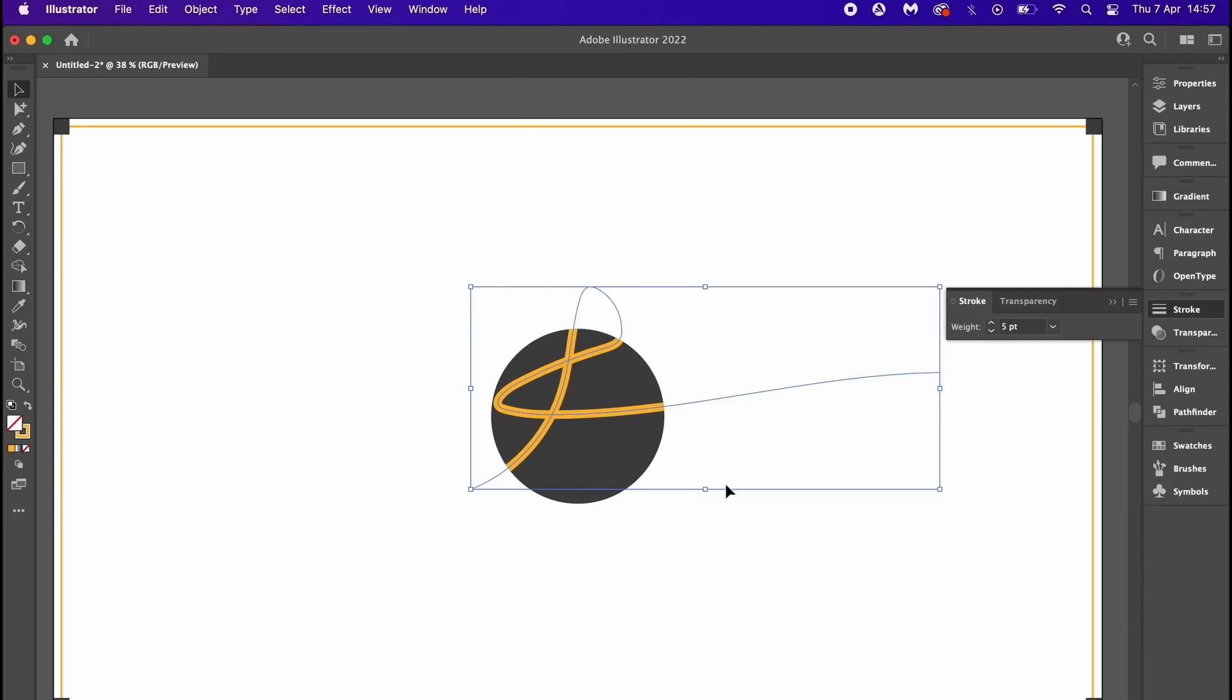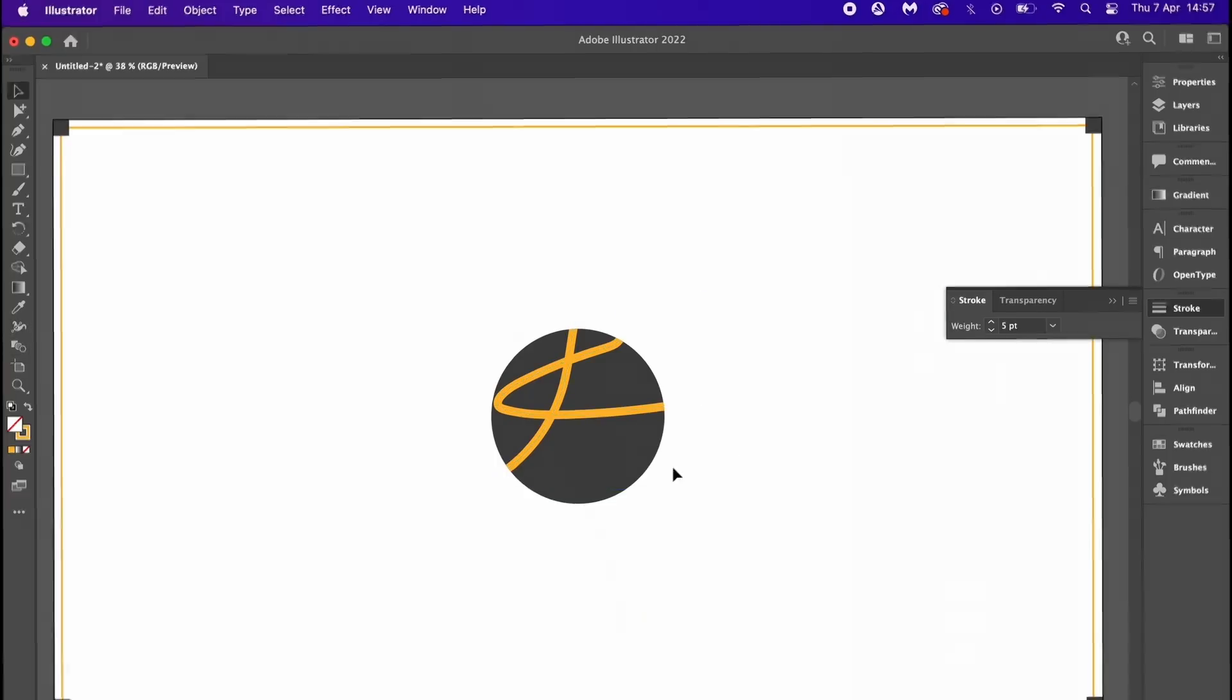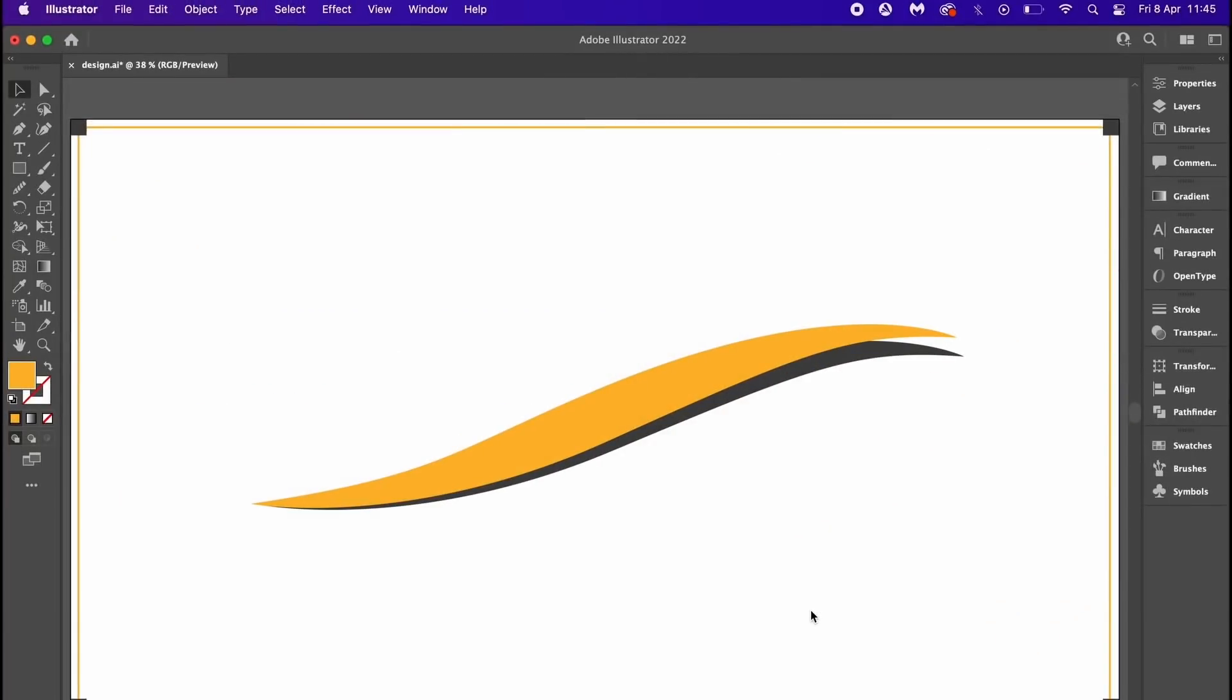For example we could actually increase the stroke weight and move it around the inside shape. And remember the keyboard shortcut is Shift+D. Next, something that solves an annoying problem that you might have faced in Adobe Illustrator.